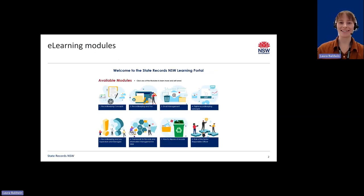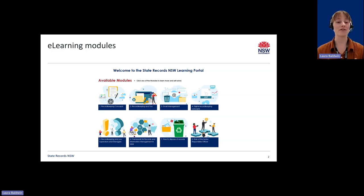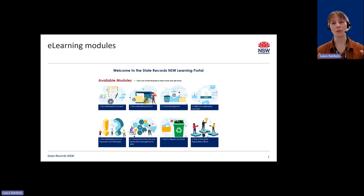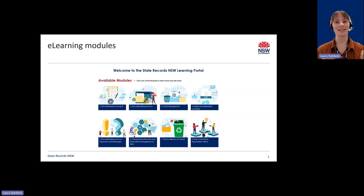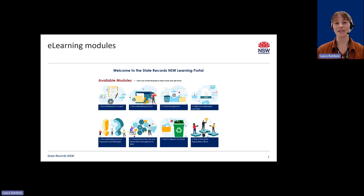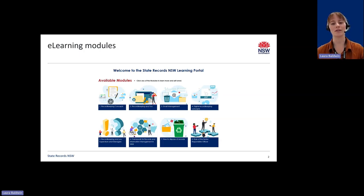In September 2024, we launched eight revised e-learning modules that cover various aspects of record-keeping responsibilities. These are general modules applicable to all public offices in NSW. We've already had a number of individuals from NSW public offices enrol in and complete these modules through the State Records NSW Learning Portal. The modules have been well received. We are aware that some public offices would like to use some of the revised modules for their own organisation, but have a clear preference for hosting the modules internally in their own learning management system.